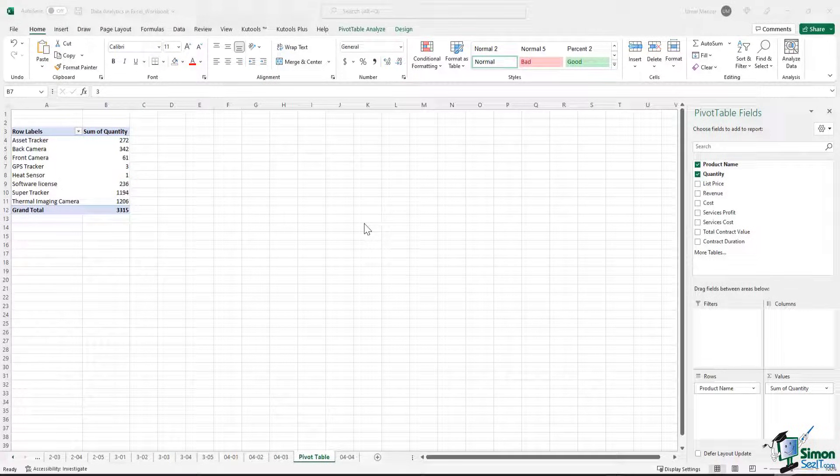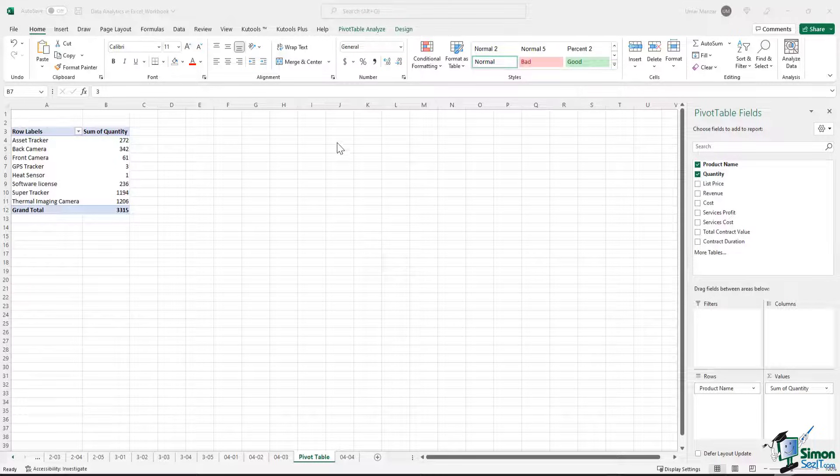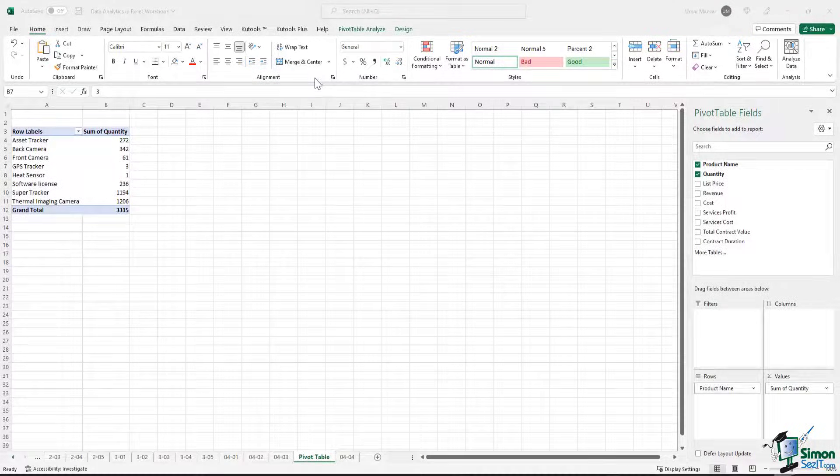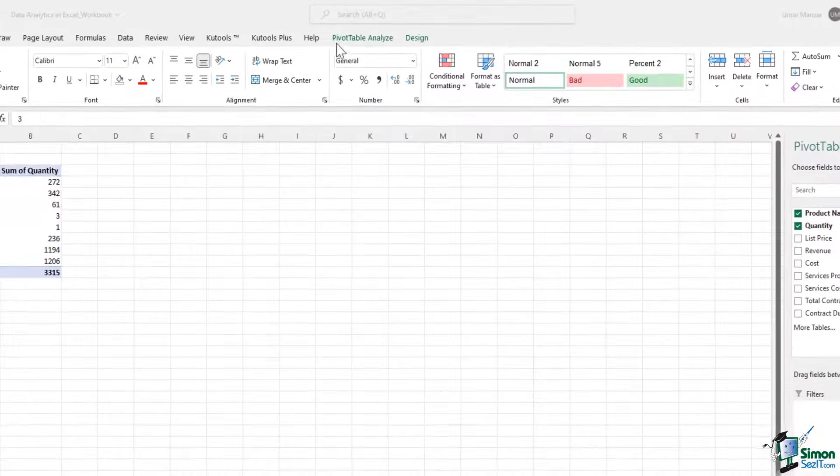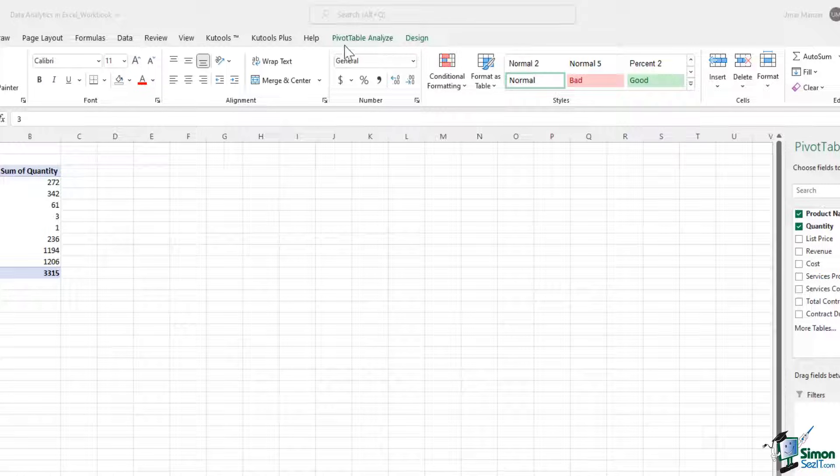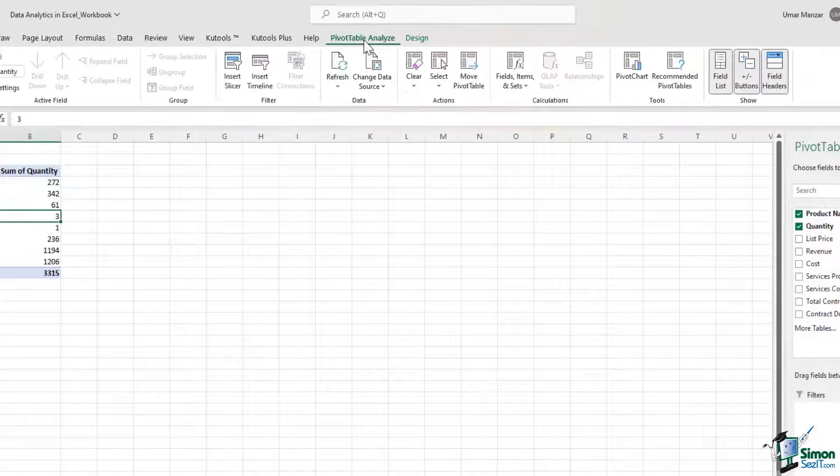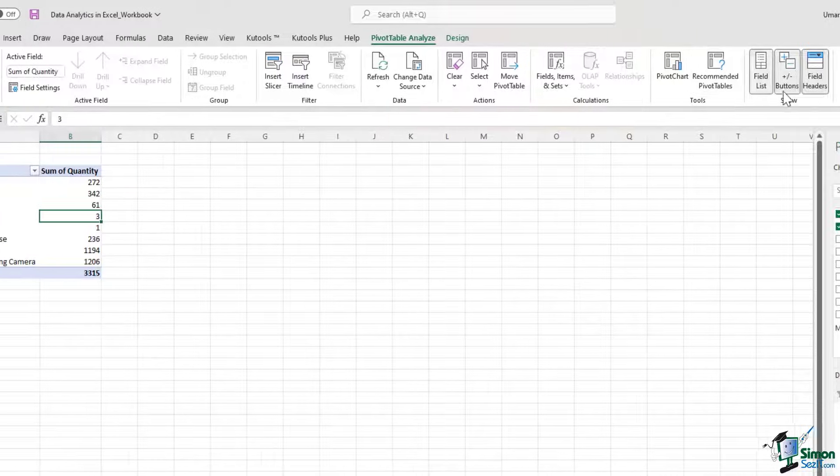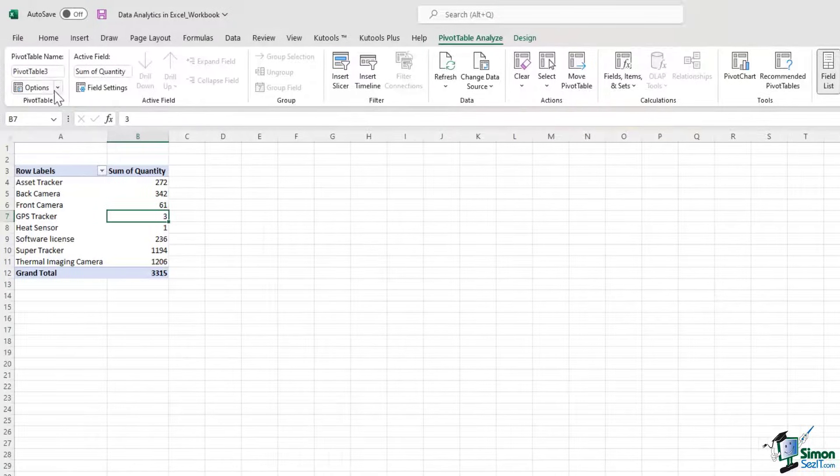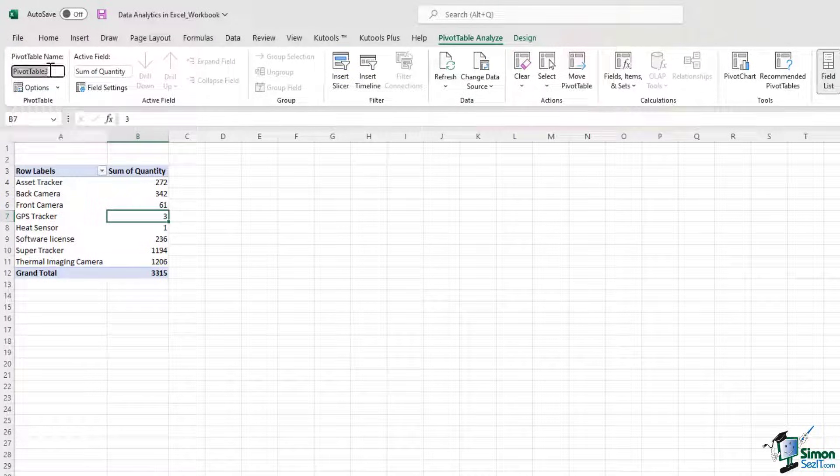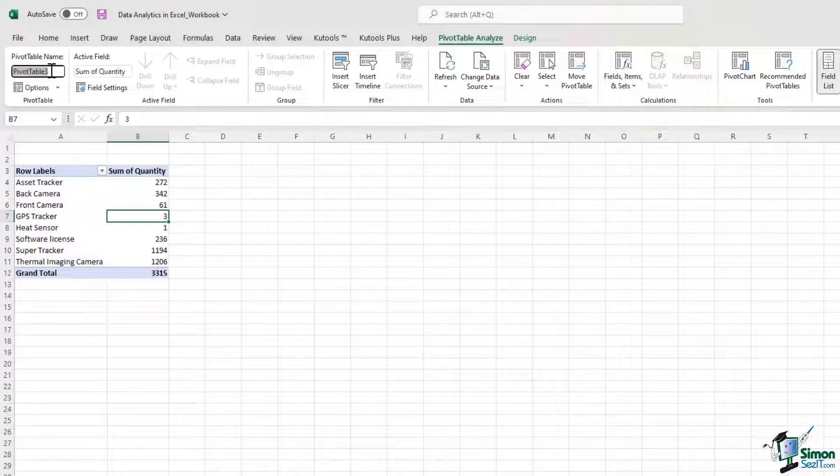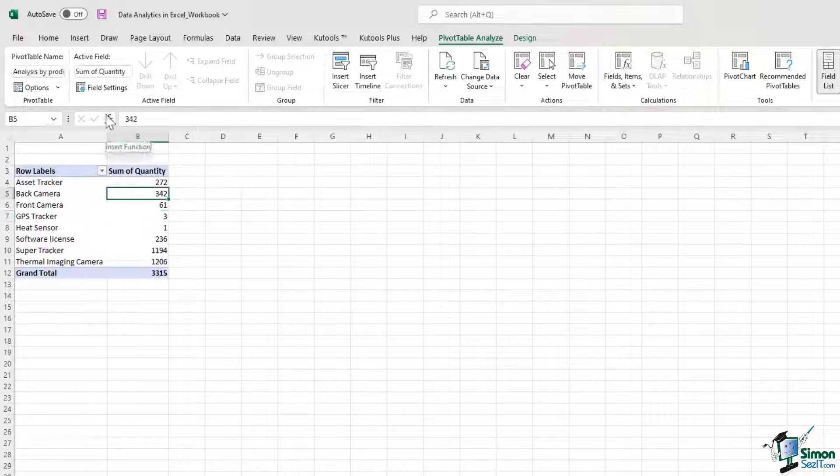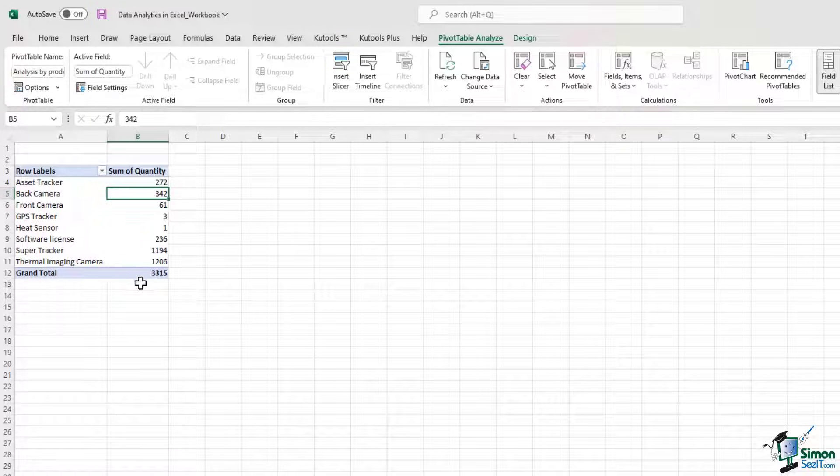After creating this pivot table, you might also notice that there is a separate tab called pivot table analyze which has been created. If you click here, you see that there are a number of options available. The first option is the name of the pivot table. You can change the name right here. Let's call this analysis by product, for example. The active field is sum of quantity. That is indeed what is happening over here.